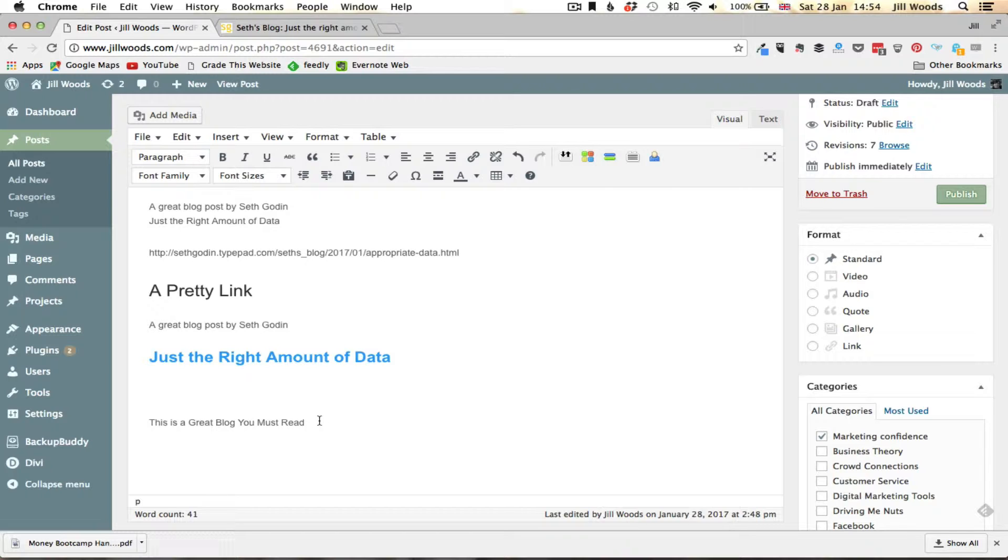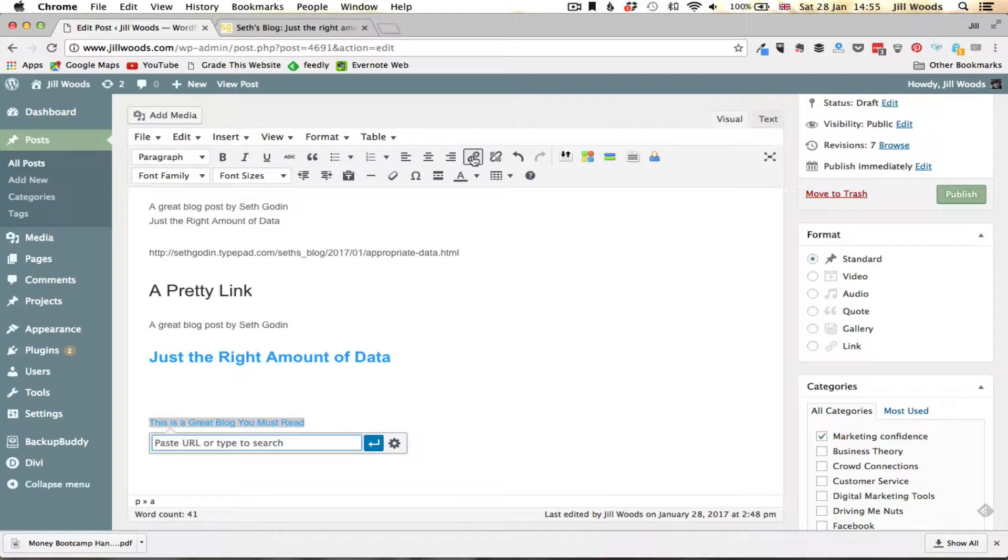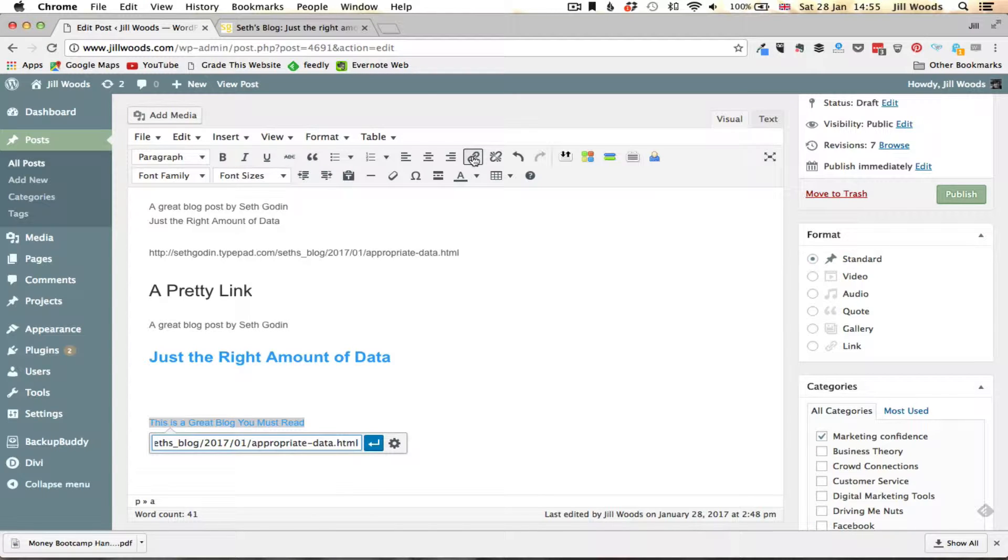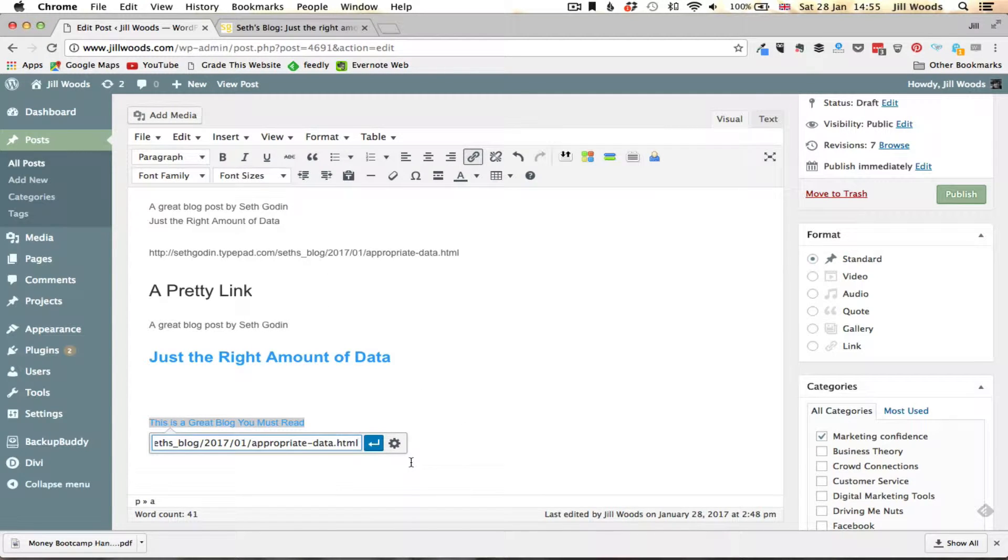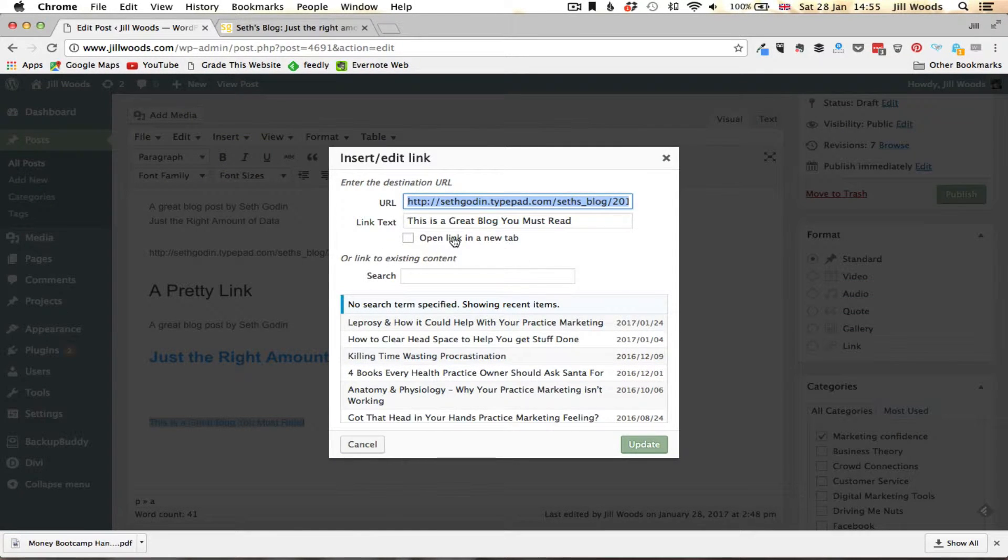So if I then come along and highlight all of that text and go up here to the little link button, I can paste in my URL into this pop-up window. But really importantly I must then come across and click on this little cog because inside there is a very important thing I need to do.